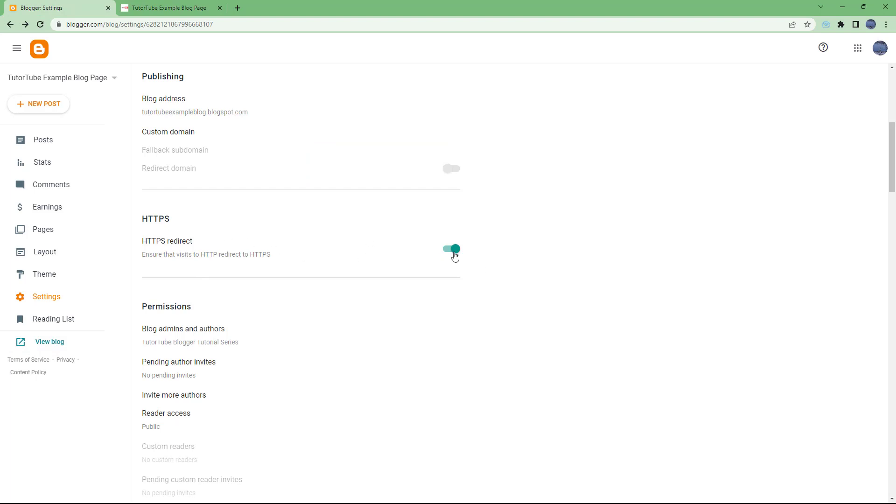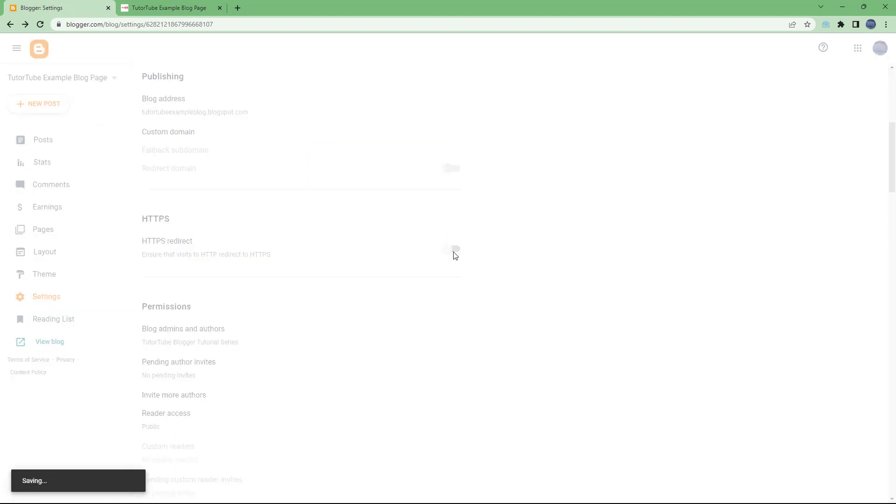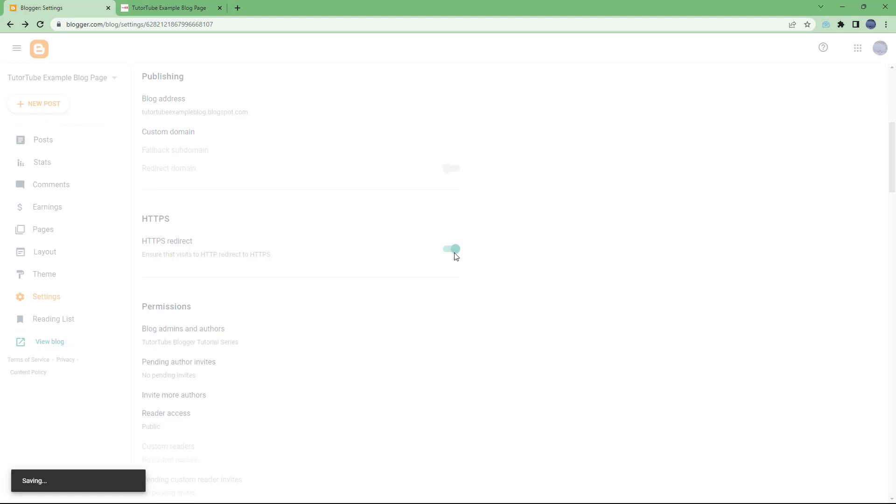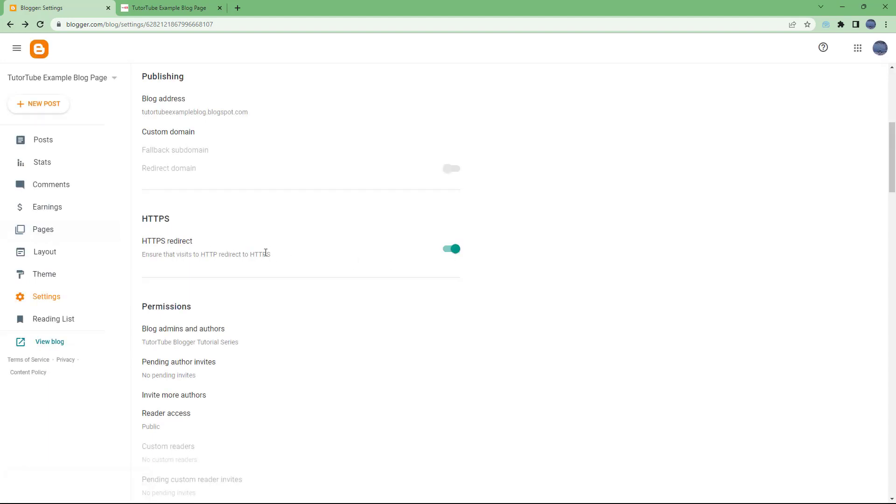is not necessary, you can turn this off and it'll use regular HTTP to access the blog. But for privacy and more security, you can enable HTTPS as well. And that is how you can work with the publishing options and HTTPS settings inside of your Blogger.